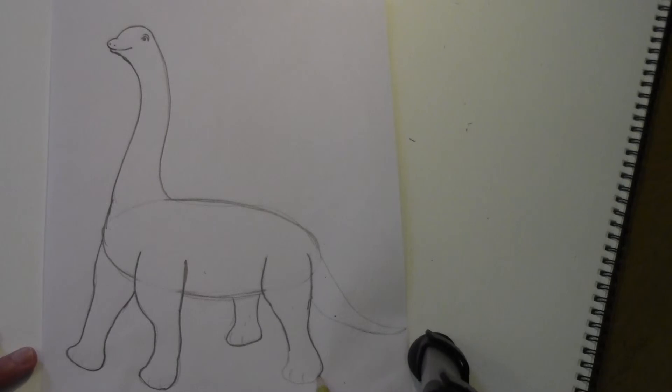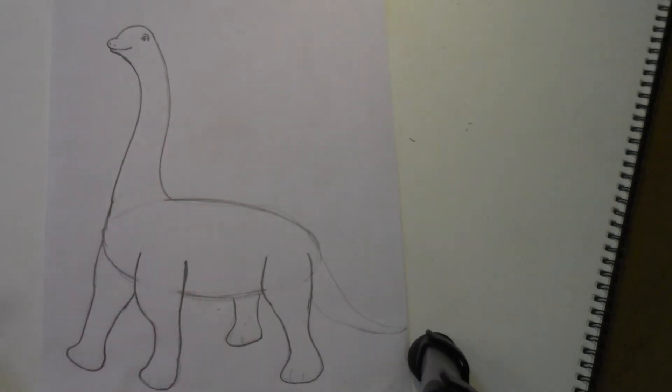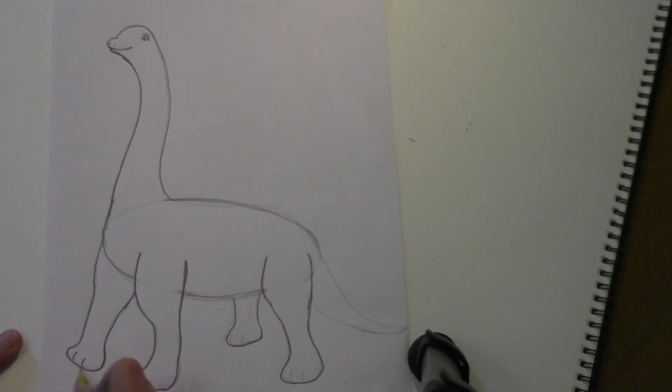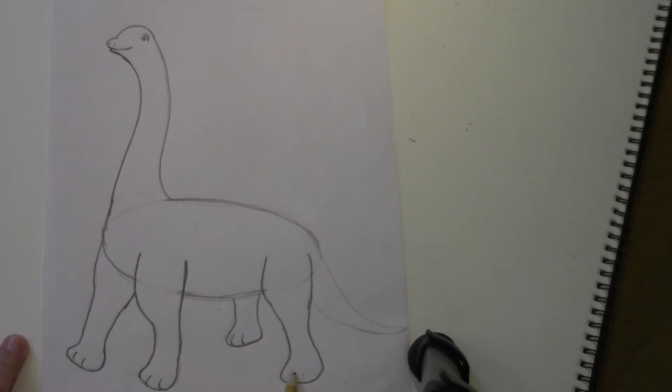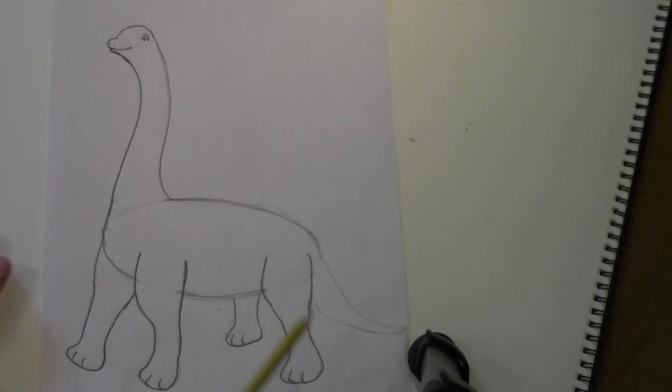Now for your dinosaur feet, you can make little indentations like that to make it look like he has some type of paw or toes, whatever you want to call it.